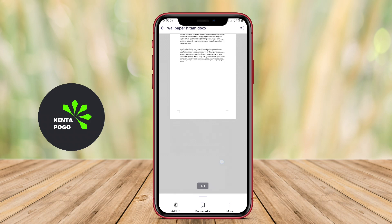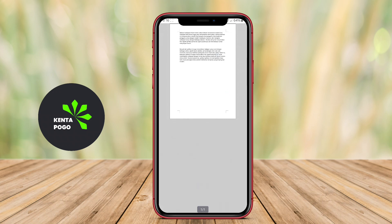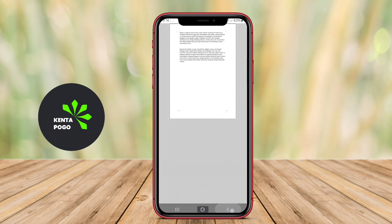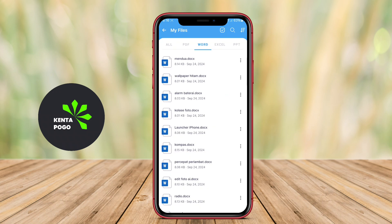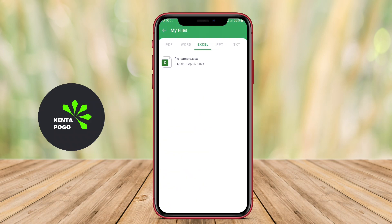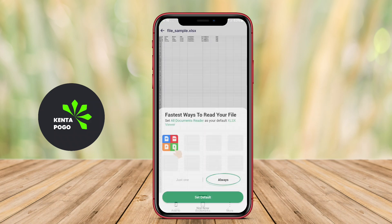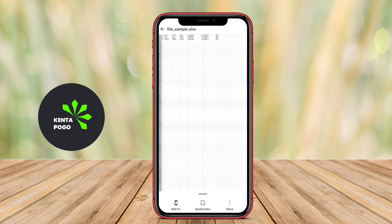Some applications may also offer cloud integration, enabling users to access documents stored online, and features like text extraction or document conversion.